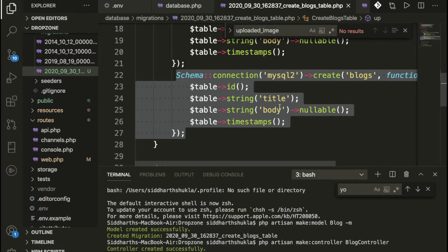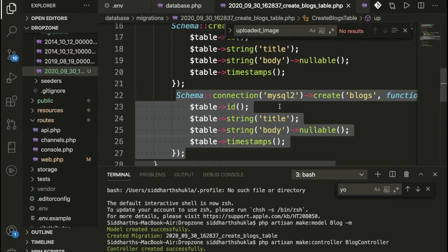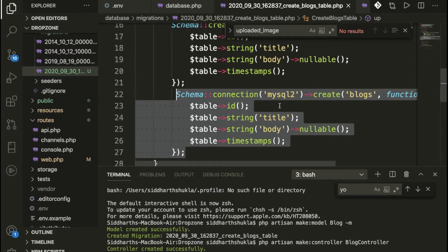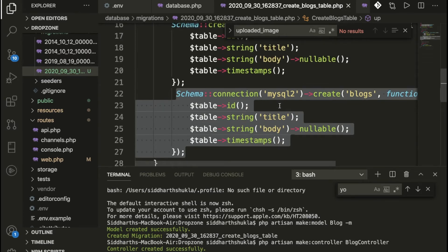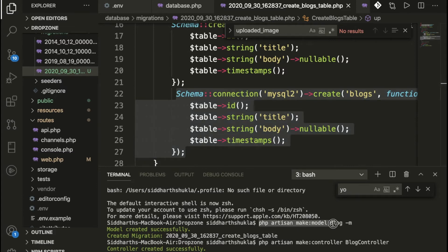Once you have added everything, run the migration using the command `php artisan migrate`. This means we are storing data in both databases at the same time.